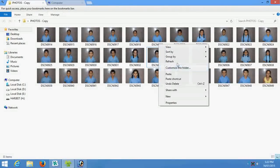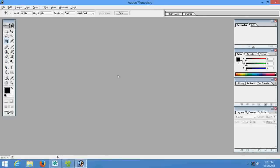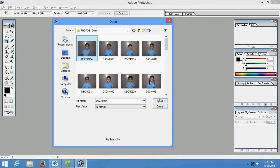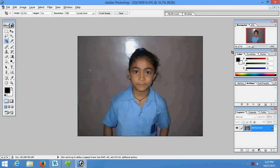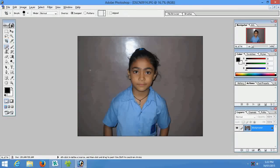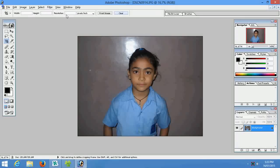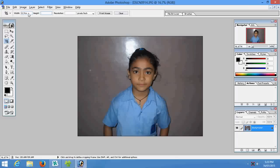For this we need Adobe Photoshop. Open the photo. Select crop tool, put the appropriate size that we want 0.9:1 and resolution should be above 500, I'll choose 600.